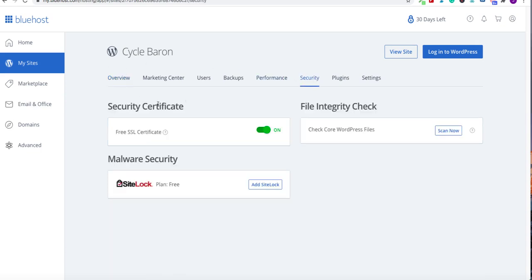Before it was pending, now it's switched to on. So if you don't want an SSL, you can turn it off. I strongly recommend that you use the SSL. It's free. It's provided by Bluehost.